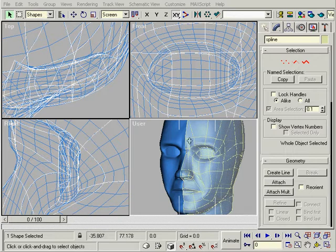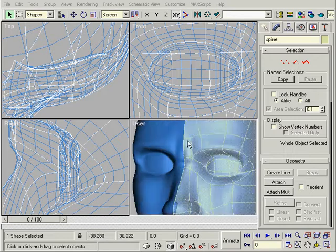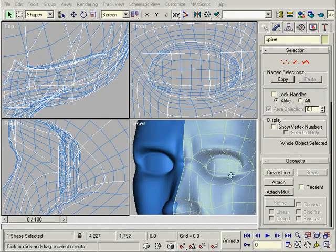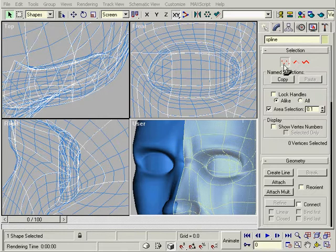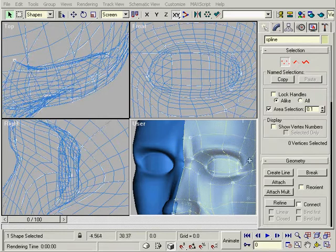Next are the eyes. This outer section will become the eyelids. We'll concentrate on that first.